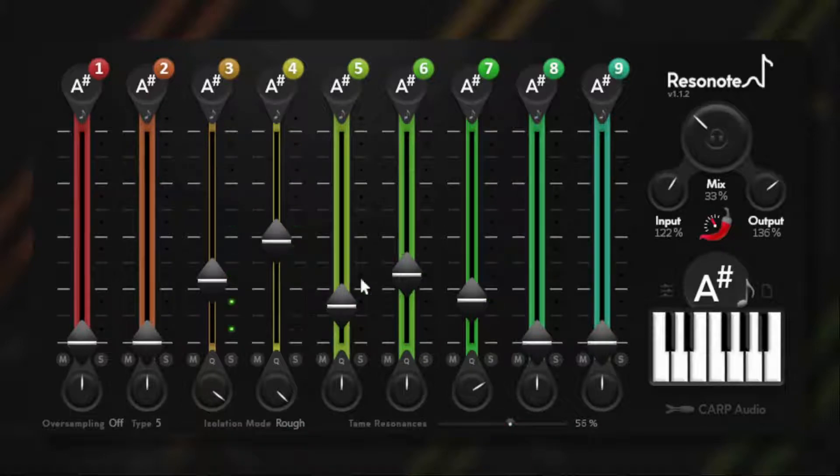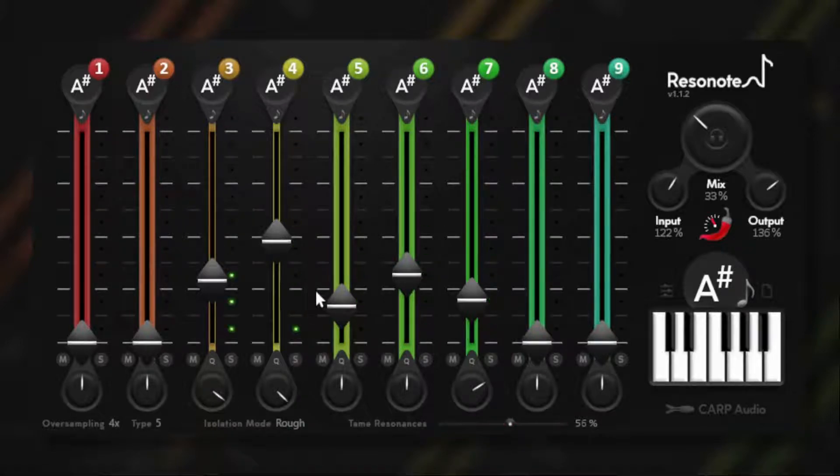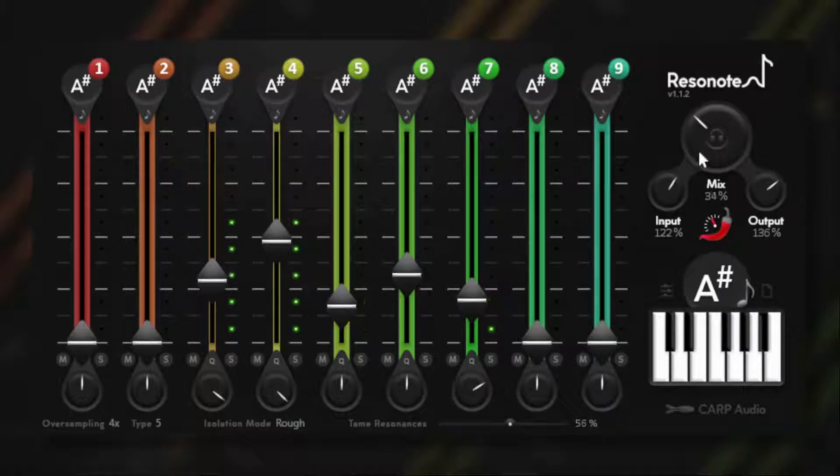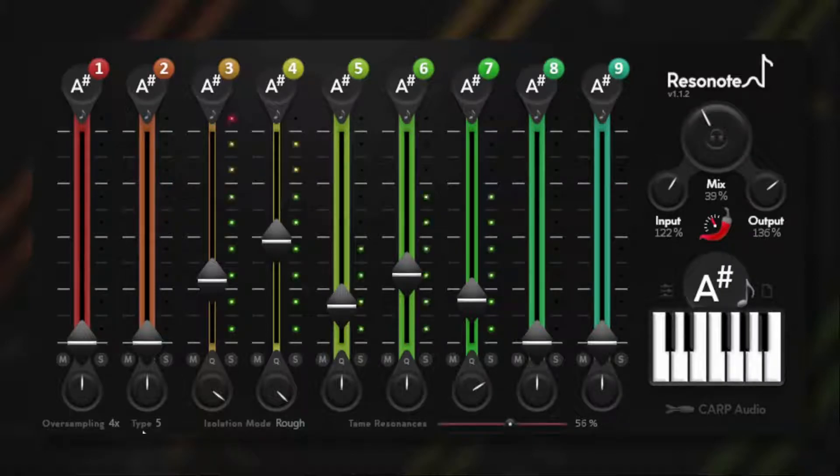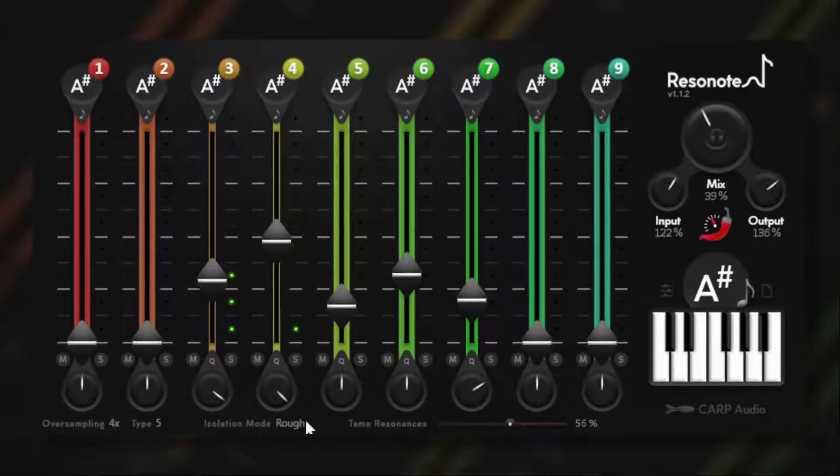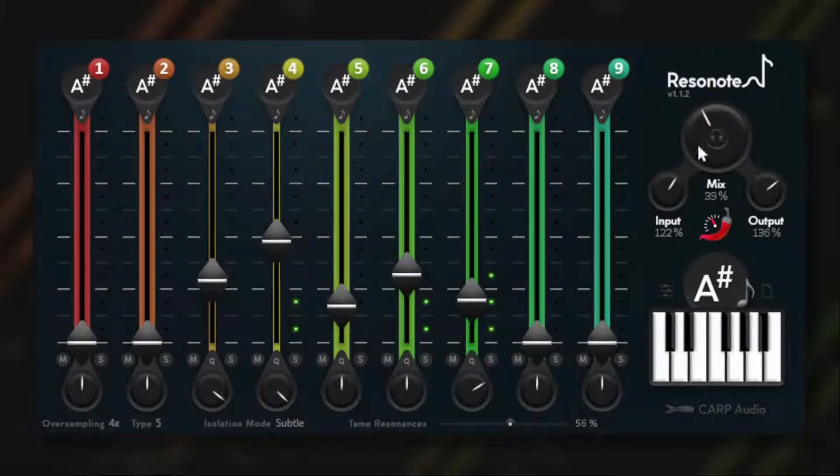Also, of course, when using distortion you need to use oversampling to get rid of all kinds of foldback frequencies that can occur when you don't use it.